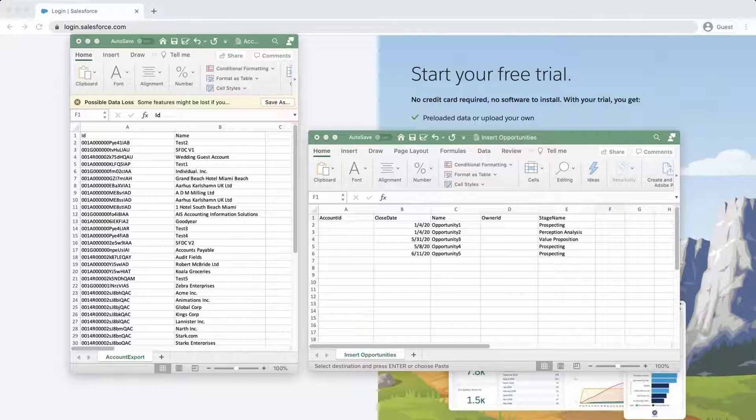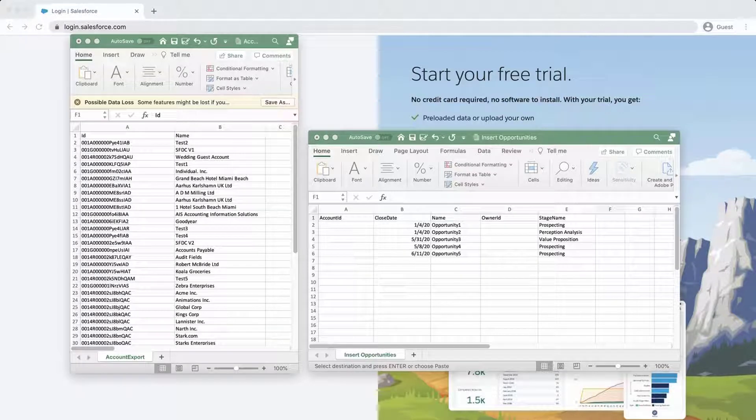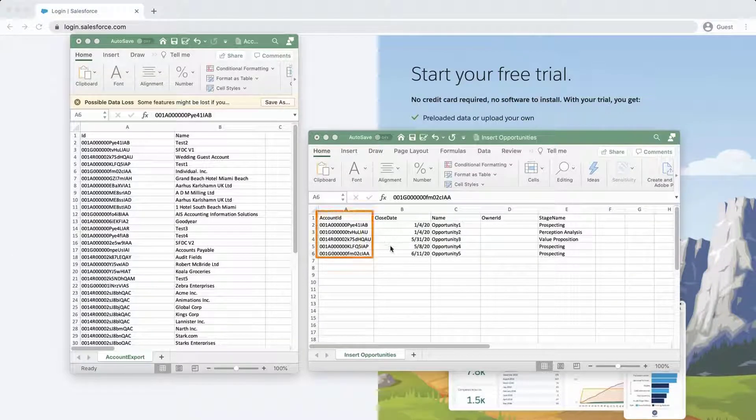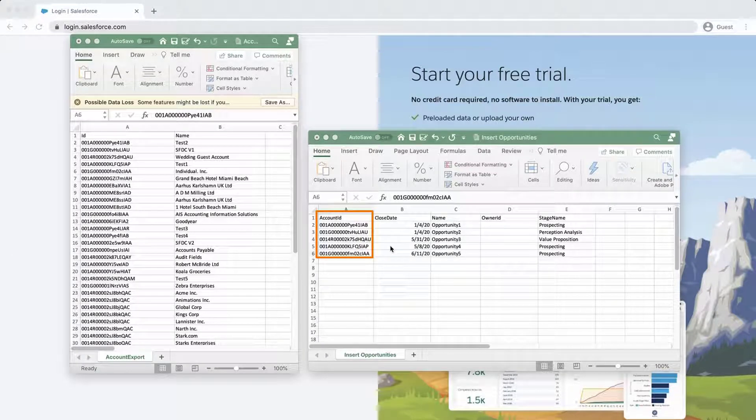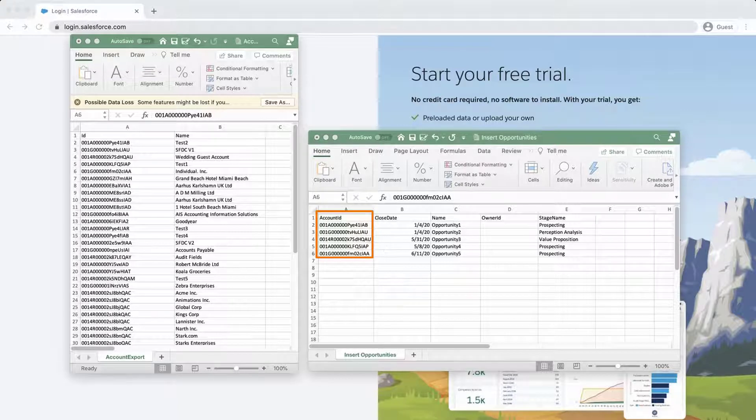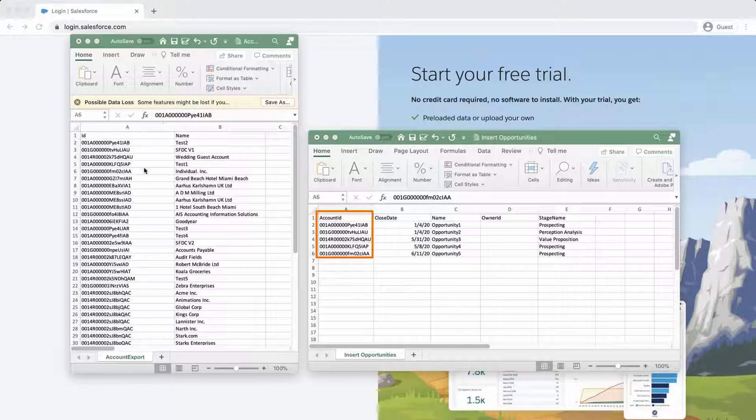Fill in the data for each field column. For account ID, the ID of the account is required since it's a lookup field. You can either enter it manually or export a list of account IDs from Data Loader.